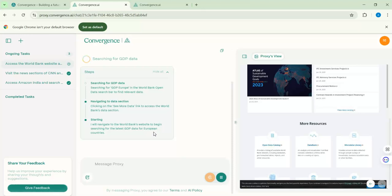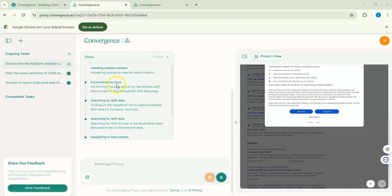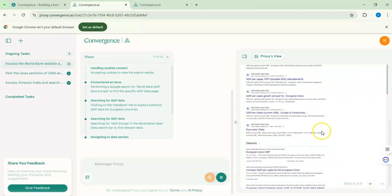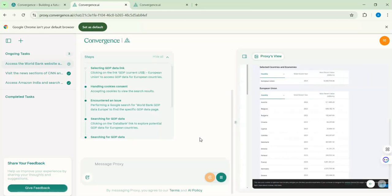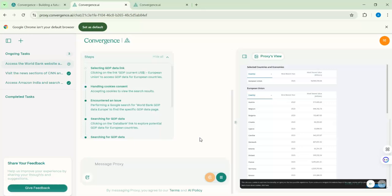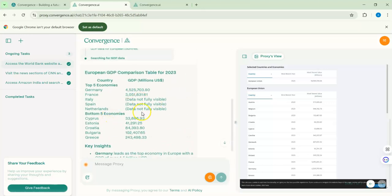You can also use the agent for email or social media — it can reply or give you helpful answers. While still searching GDP data, the agent encountered an issue, so I clicked 'Accept' to help it. When the agent needs your input it will ask you, which is wonderful — you put your input and things move smoothly. For example, signing in to your email may require you to confirm something. This makes the process feel authentic and real rather than random. The agent returned results showing top economies: Germany, France, Italy, Spain, Netherlands, and also the bottom five economies.